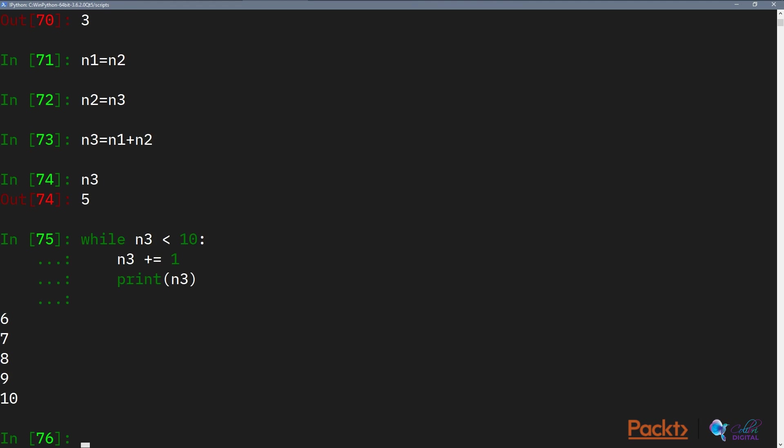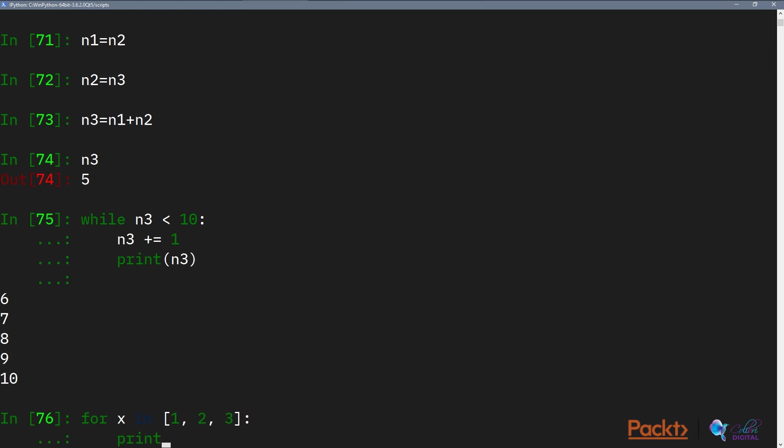All we needed to do was to specify the increment once and it ran itself for 5 times until the condition is no longer true. The other thing we can do is called a for loop. A for loop is a special thing that allows us to loop over a list. So we can say for x in a list. So let's say we can print x. So what does this say?